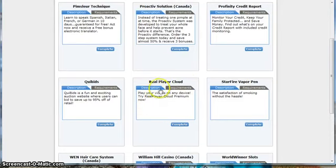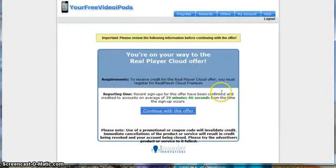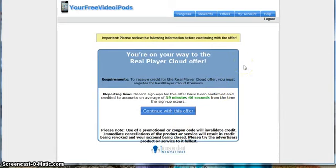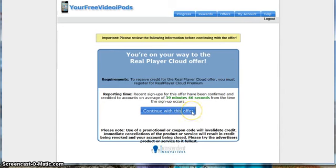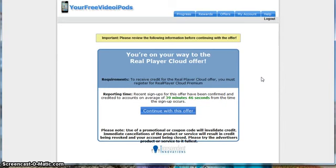Right now, the Real Player Cloud, the reason I like this particular offer is because, one, you get a 30-day trial, and it's super inexpensive. When you register for this particular offer, it's going to cost $4.99, and you're like, wait a minute, you said this is free. Slow down, calm down, let me show you how it's free.